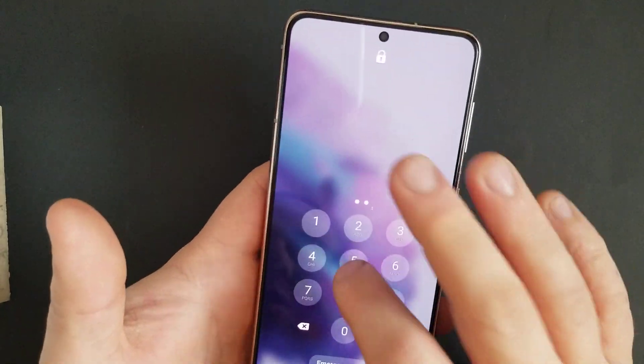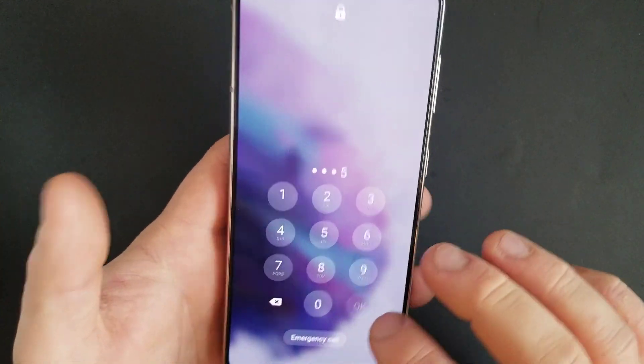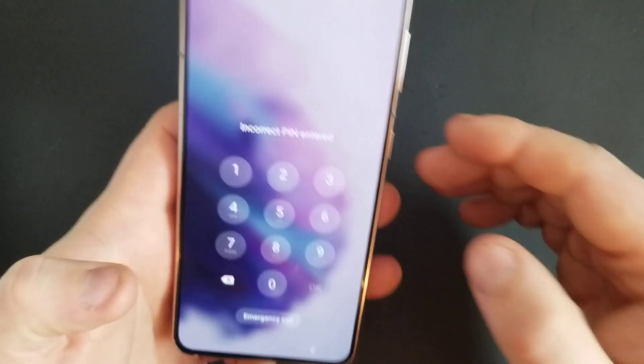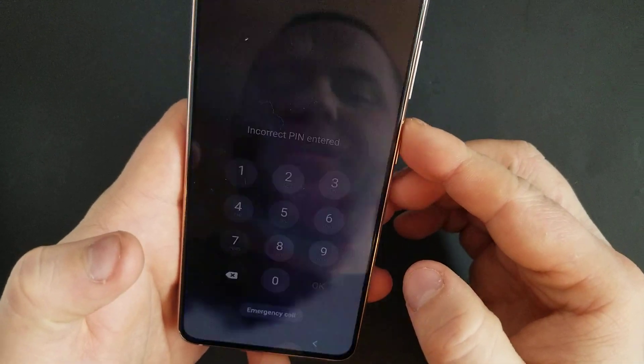Hi everyone, I'll show you how to bypass screen lock on your Galaxy S21, as you can see right here. So if you forgot your password,